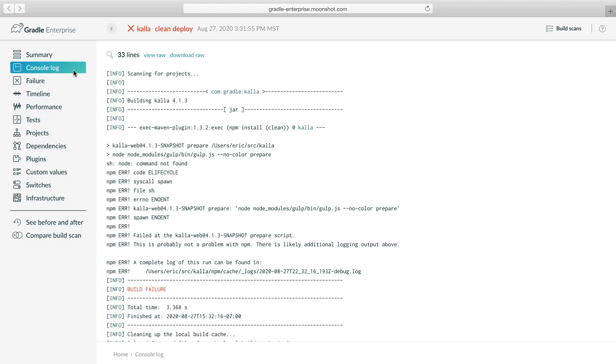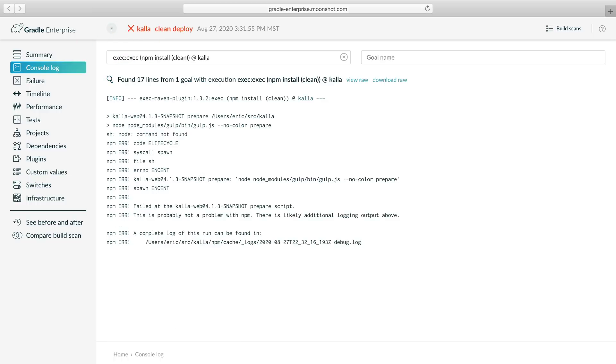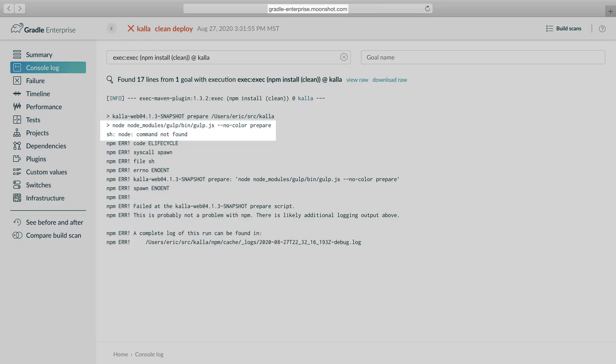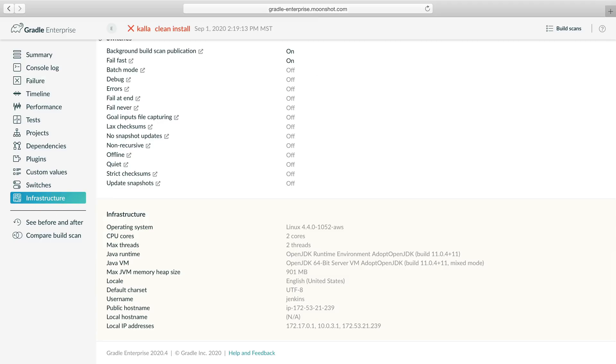We can filter the log lines to those produced by the exec goal we're interested in. The logs tell us that execution failed because the node binary could not be found. Perhaps something is wrong with the build host.